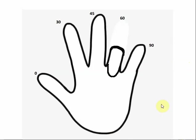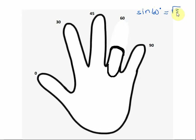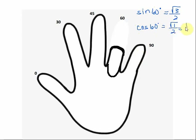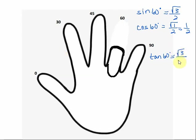Now let's look at the trig function values for a 60 degree angle. If we bend down our ring finger, the number of fingers to the left represents sine, so the sine of 60 degrees is the square root of three over two. The cosine of 60 degrees is the square root of the number of fingers to the right over two, which simplifies to one half. And the tangent of 60 degrees is the square root of the left over the square root of the right, which simplifies to the square root of three.